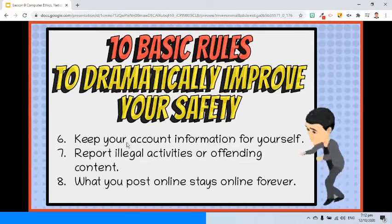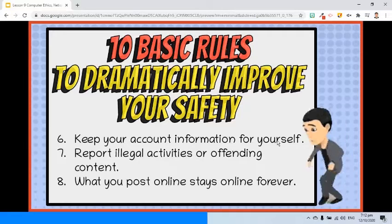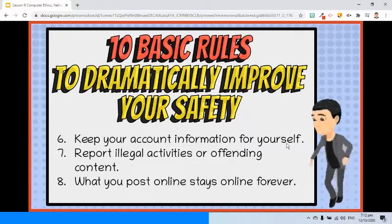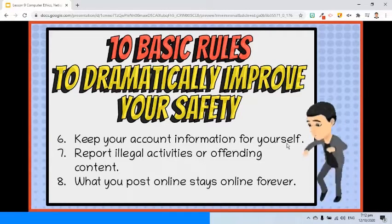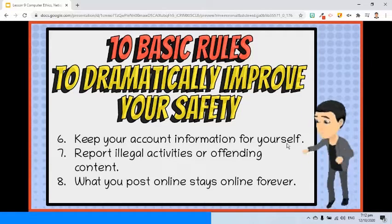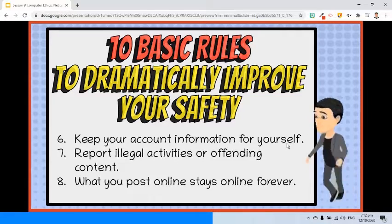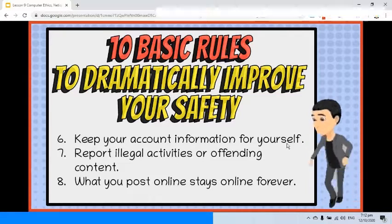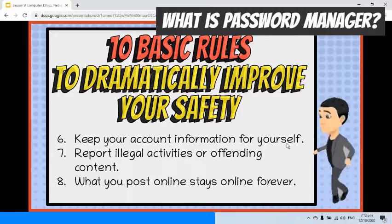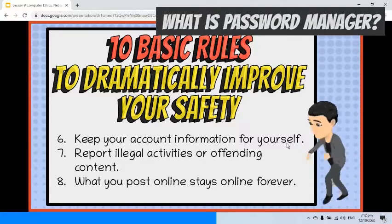Sixth, keep your account information for yourself. It is advisable to use a different password for every website you register. The downside, however, is the difficulty of memorizing them. Password managers might help to solve this issue, as they help you remember the login details of every site you use and can generate strong passwords.